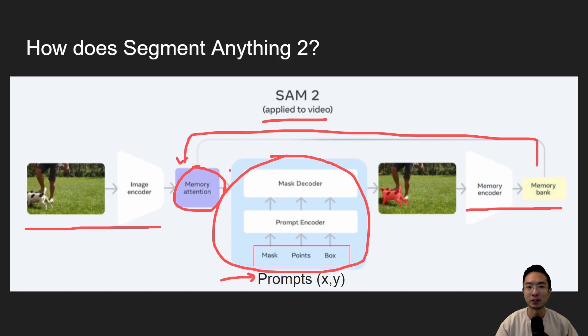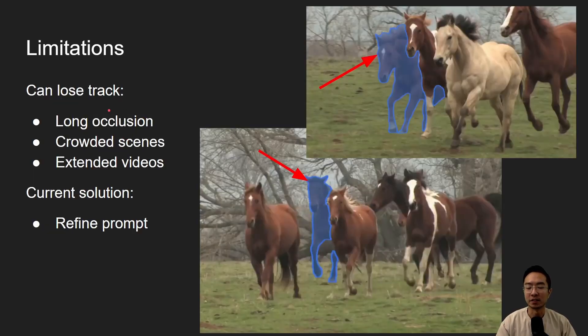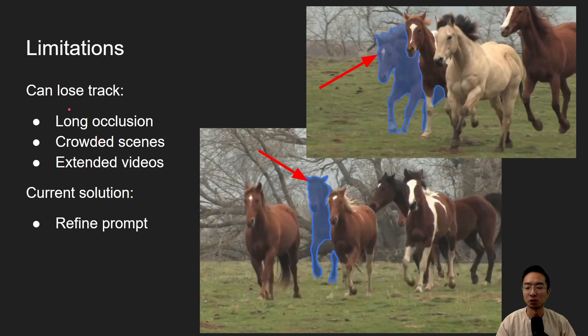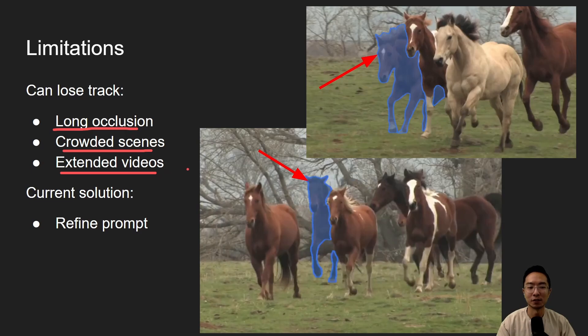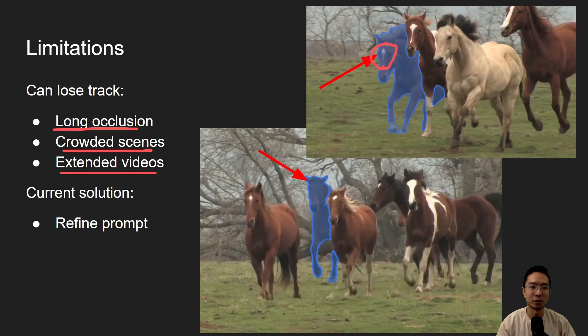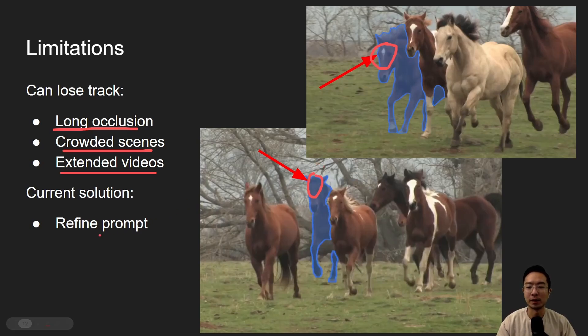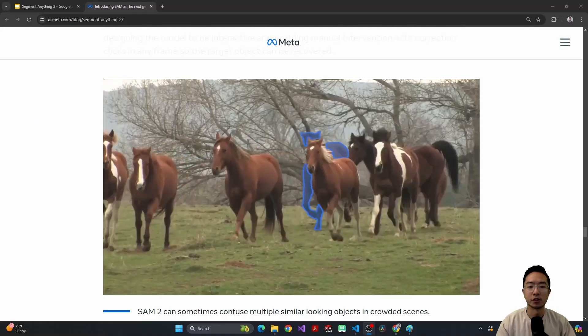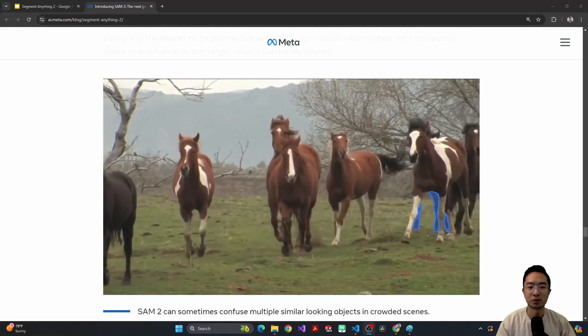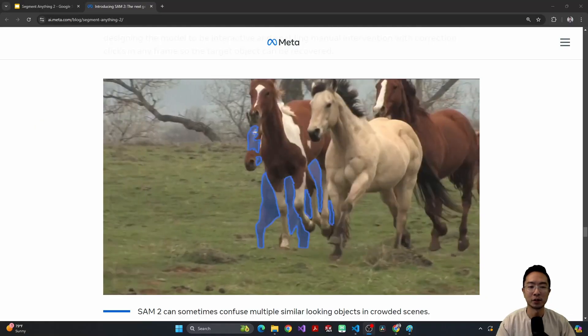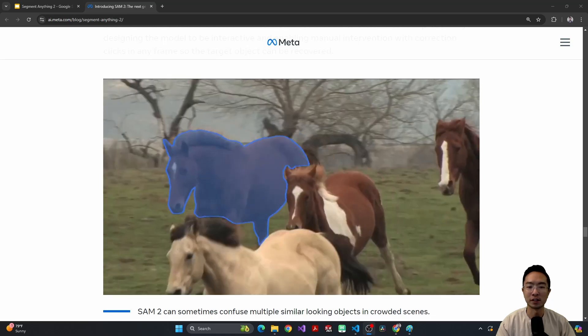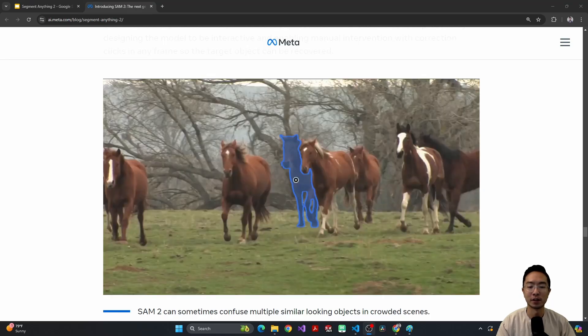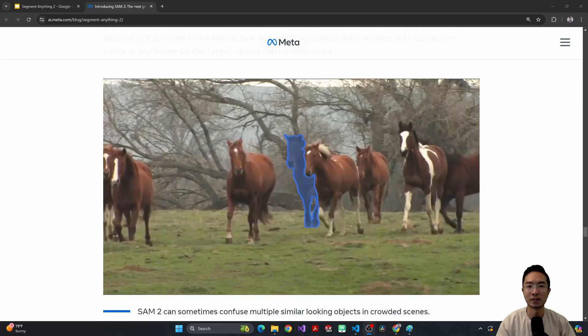But it's not without its limitations. So some problems that it sees is it can lose track under certain conditions such as long occlusion, crowded scenes, or extended videos. So here you can see that the horse running around, you're going to see, pay attention to these two horses here. So if you notice a head, one has a white mark on it. And then later on, it ends up tracking another horse that doesn't have a white mark. So similar objects can cause a problem. And current solution right now is to refine the prompt throughout the video. So there's going to require some human intervention. So let's take a look at the video of this in action. So you can see here the horse is running around. And at some point when the occlusion is for extended period of time, the horse tends to lose track.